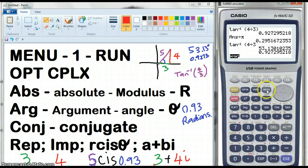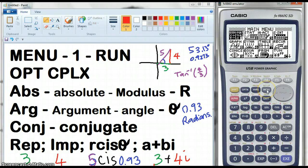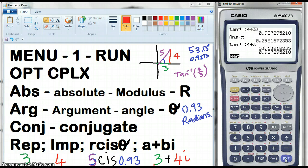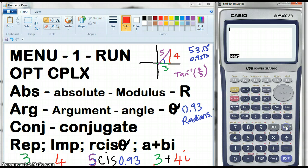I'm going to get out of all of this and go to the menu. To do complex numbers on your Casio, go to Run. I'll just clear that. Now go to Options and go to Complex.